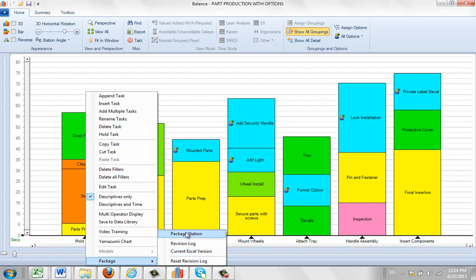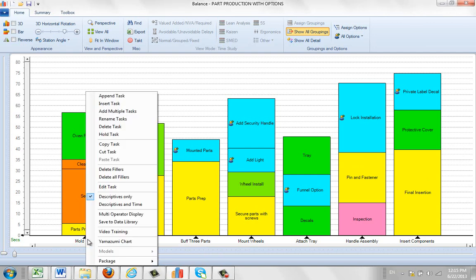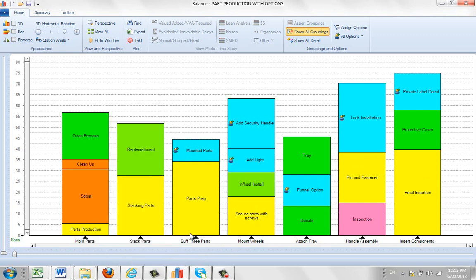We're going to package this one particular station. So in other words, rather than creating a work instruction of the whole process because you've got many stations in a process, you want to be able to produce a package and work instructions just for this one particular area right here. So I can do that here by hitting the right button, click on package and I select package station.